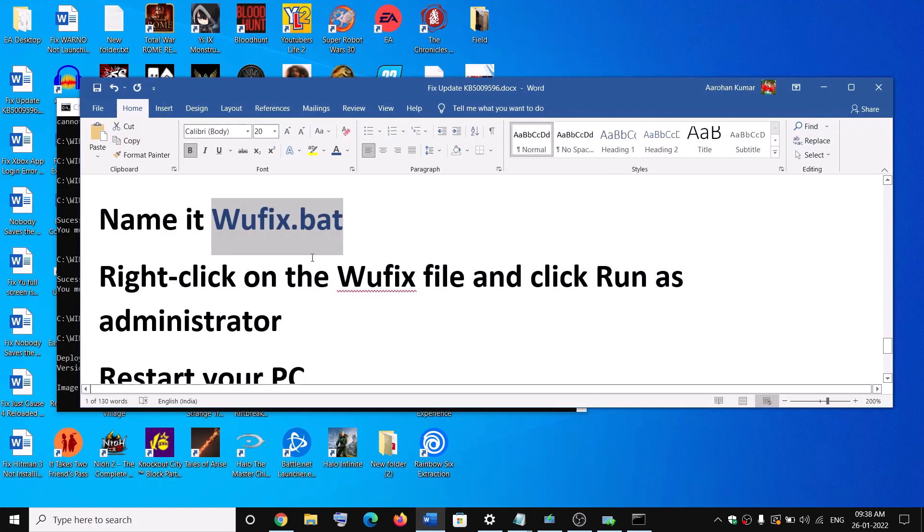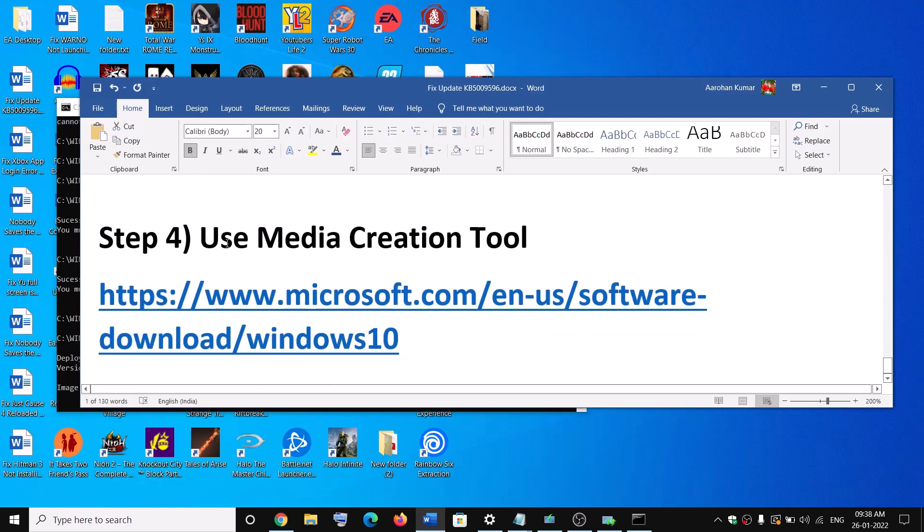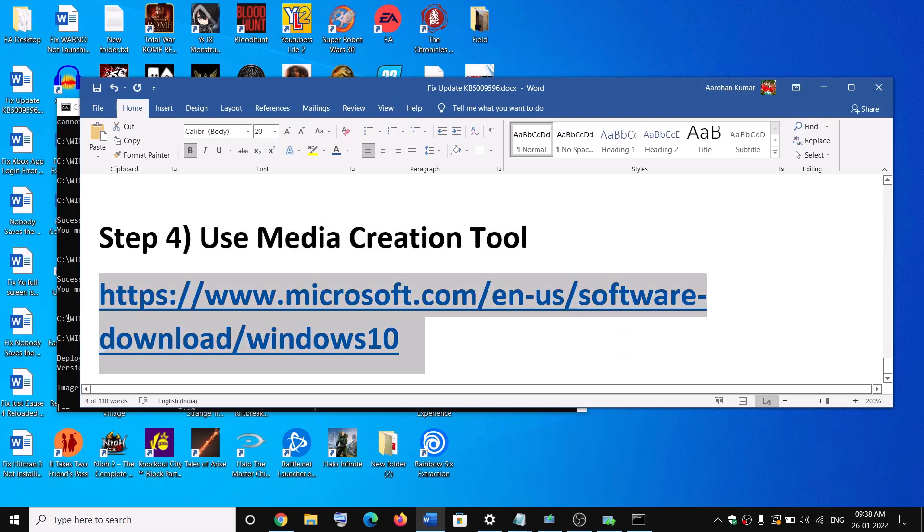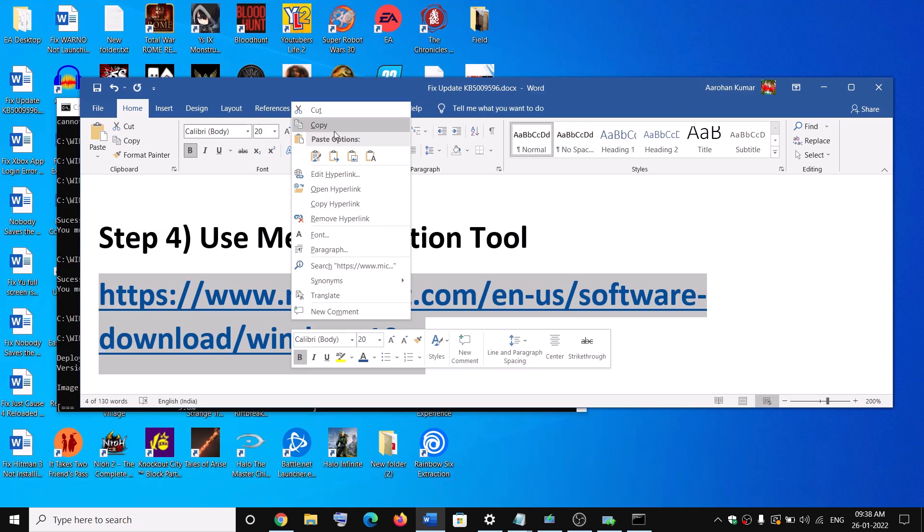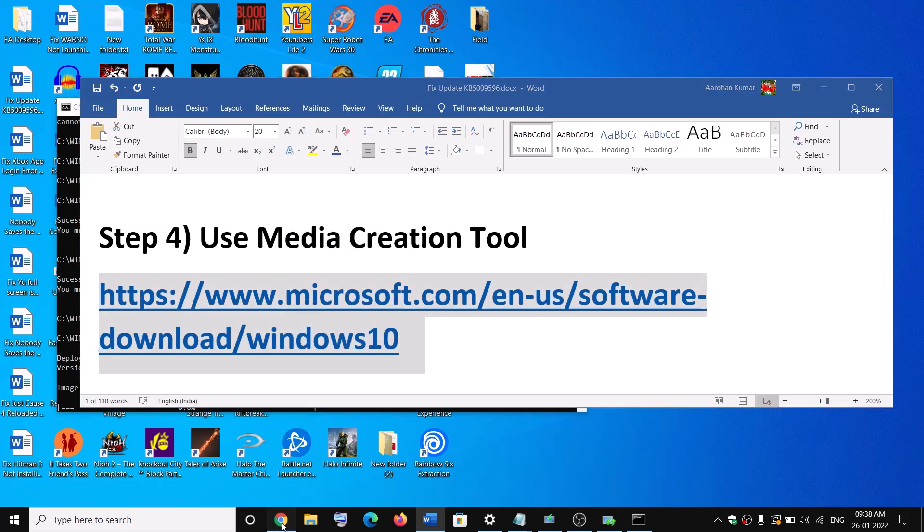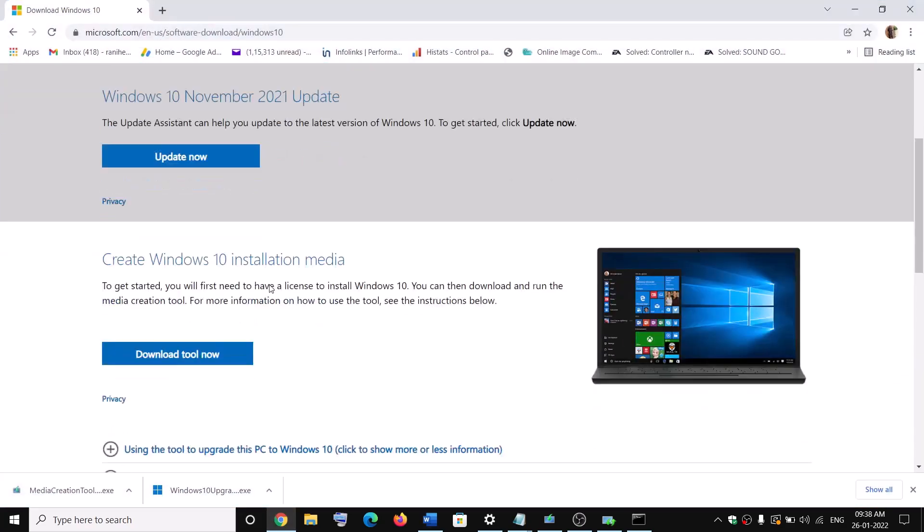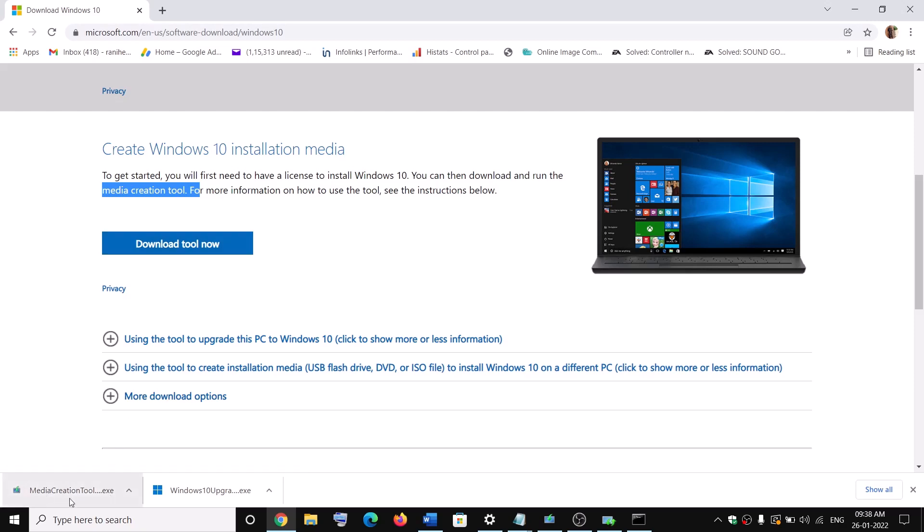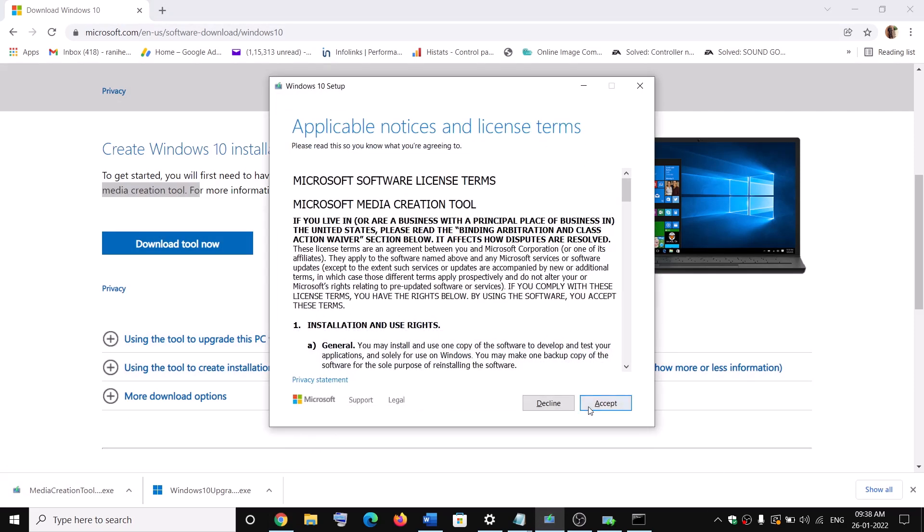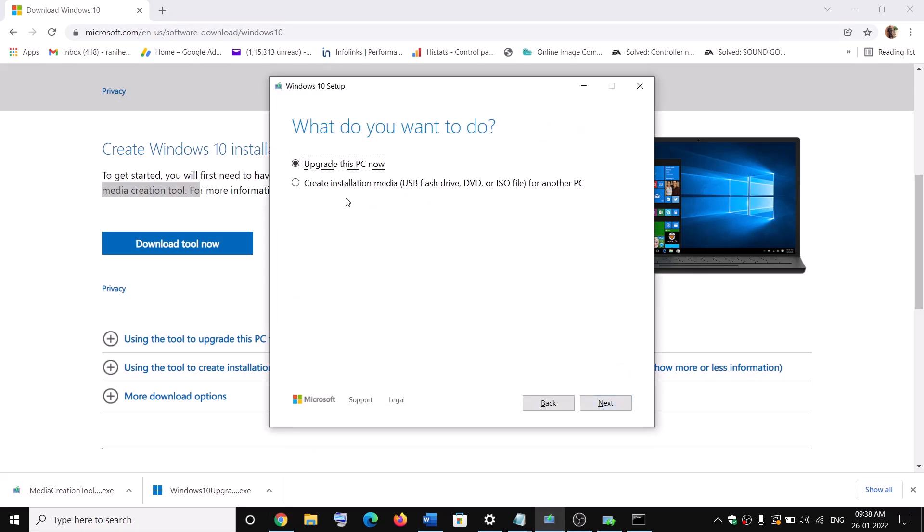Now in case if nothing is working, the last step is to use media creation tool. So copy this link. The link is provided in the video description. This is the same website. Scroll down. Here you can see media creation tool. Click on download tool now and then run this exe file. Then you will see the screen. Click on accept. By default, upgrade this PC now would be selected, so click on next.